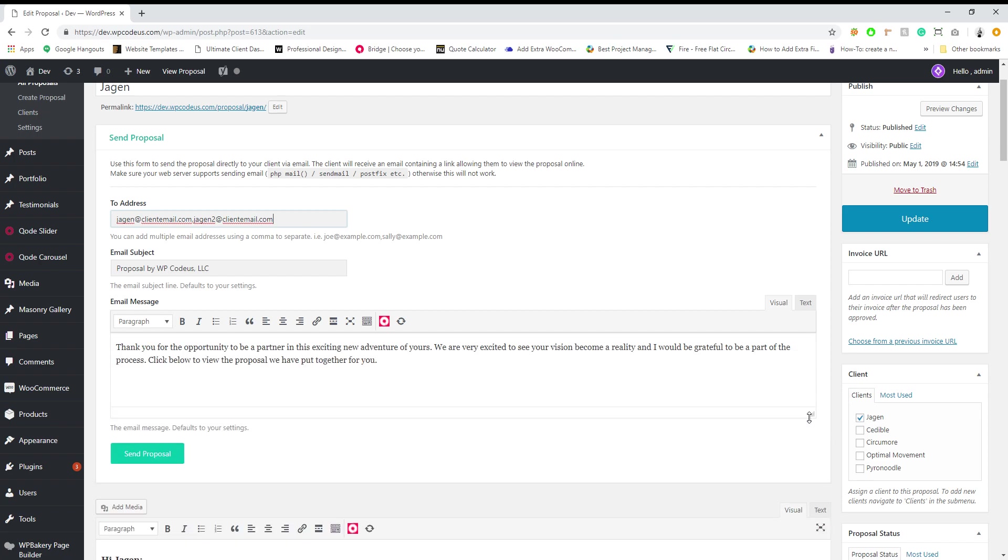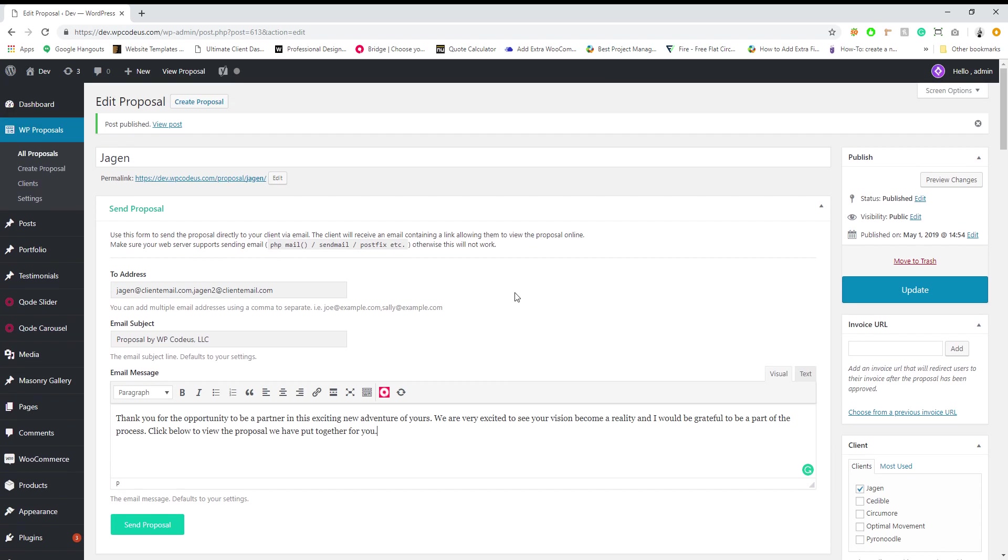The default content here, so email subject and email message, this can all be set as default within the settings. We added it here in case you want to personalize it for each individual client.